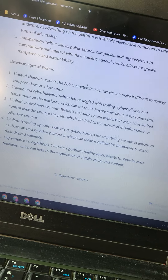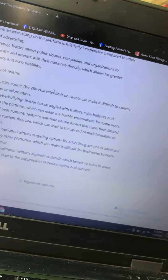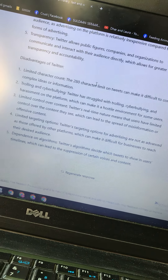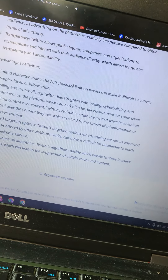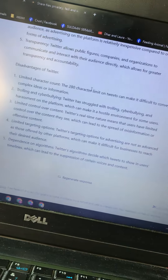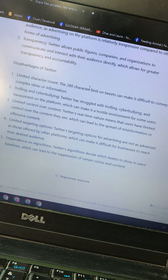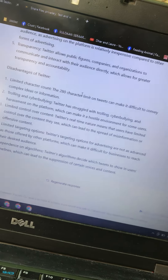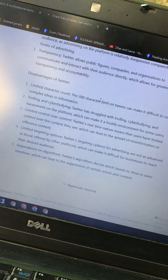Number three: limited control over content. Twitter's real-time nature means users have limited control over the content they see, which can lead to the spread of misinformation or offensive content. Number four: limited targeting options. Twitter's advertising targeting options are not as advanced as those offered by other platforms, which can make it difficult for businesses to reach their intended audience.